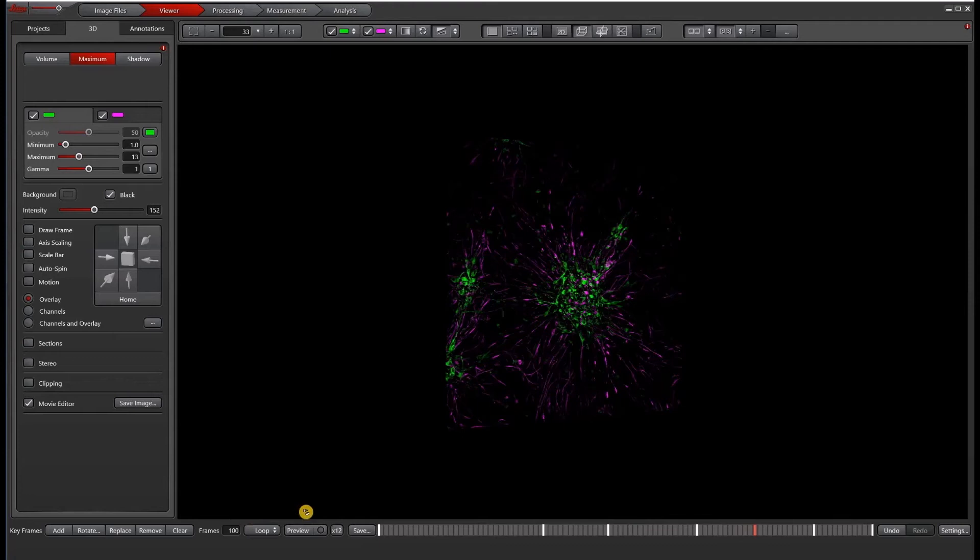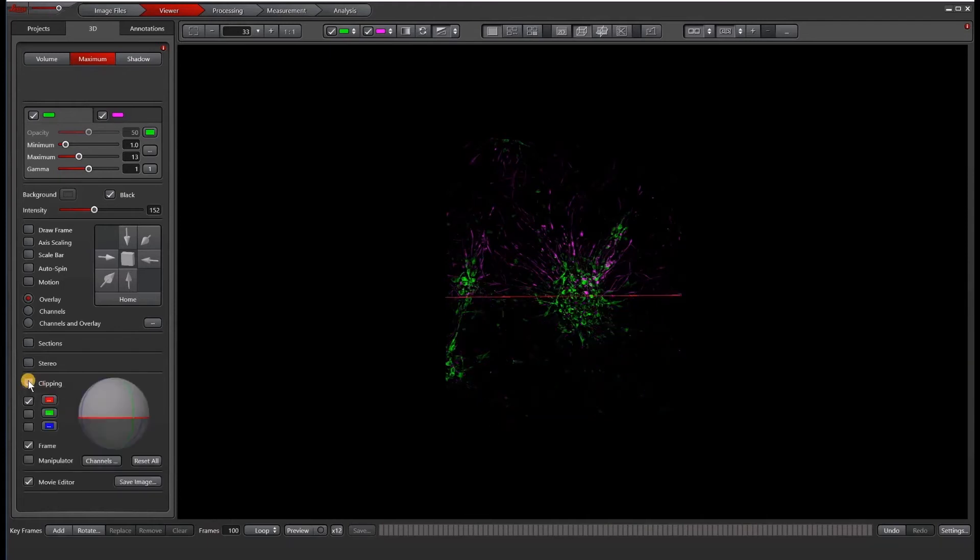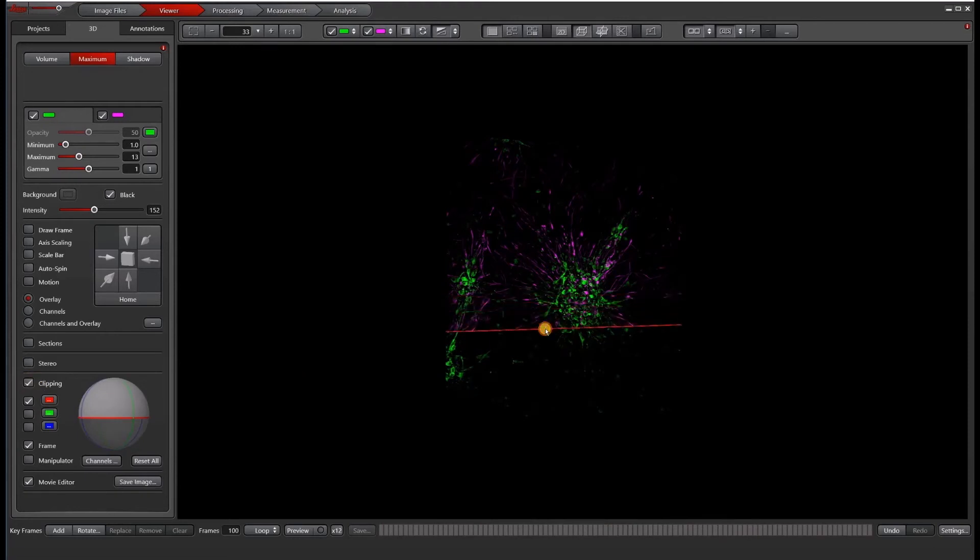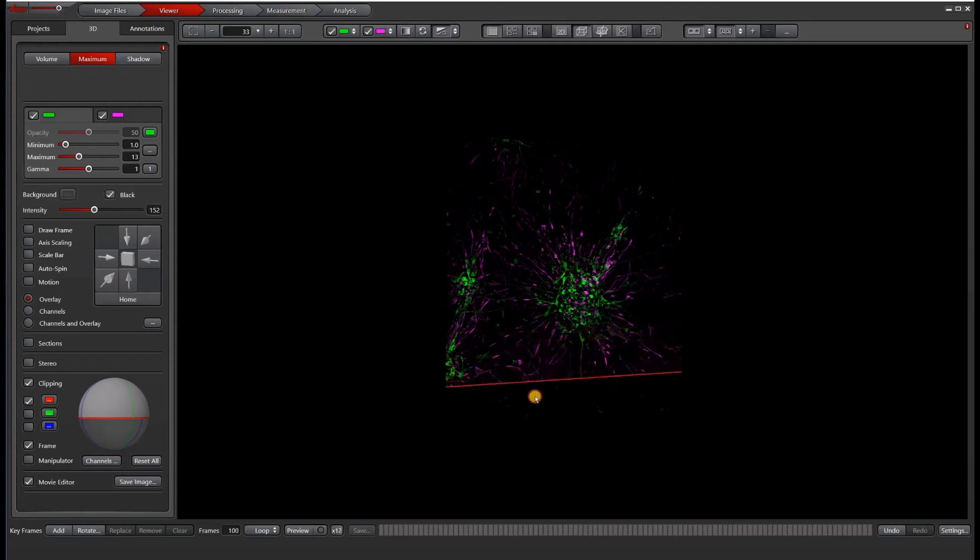Let me go ahead and set up a more complicated movie. I'm going to clear my frames and then I'm going to use this clipping plane to make a more dynamic movie where I will bring in the magenta channel and remove it from the view.